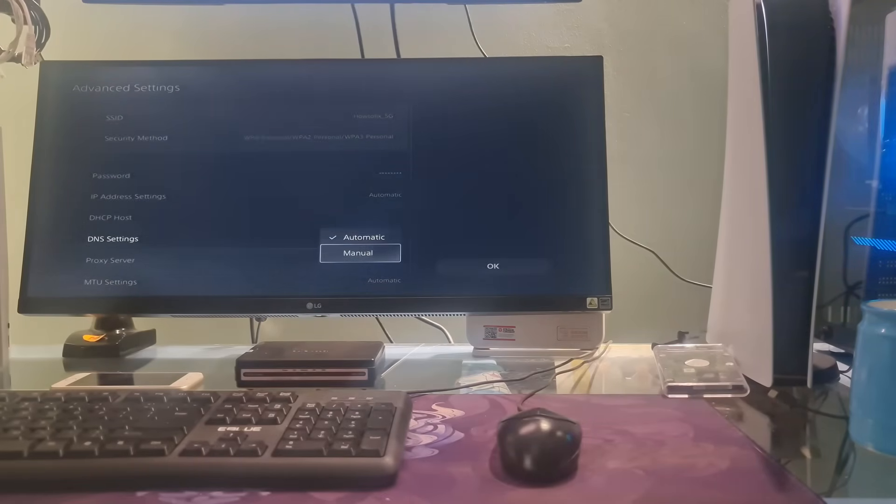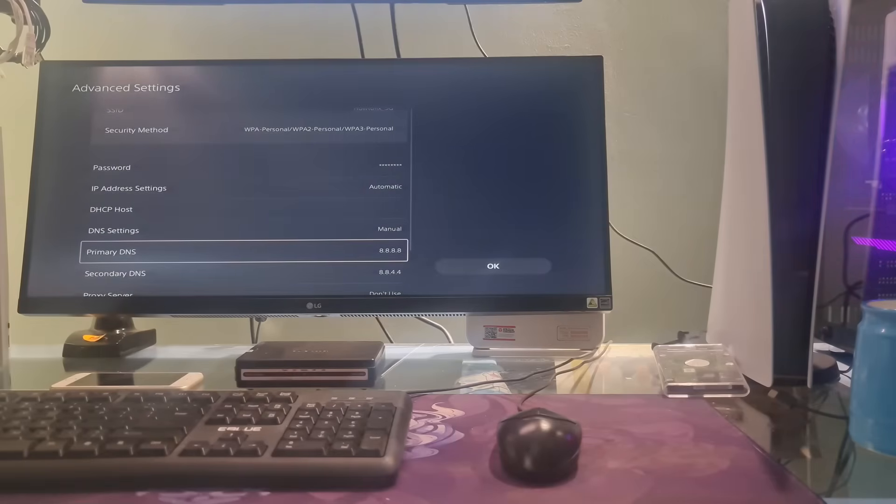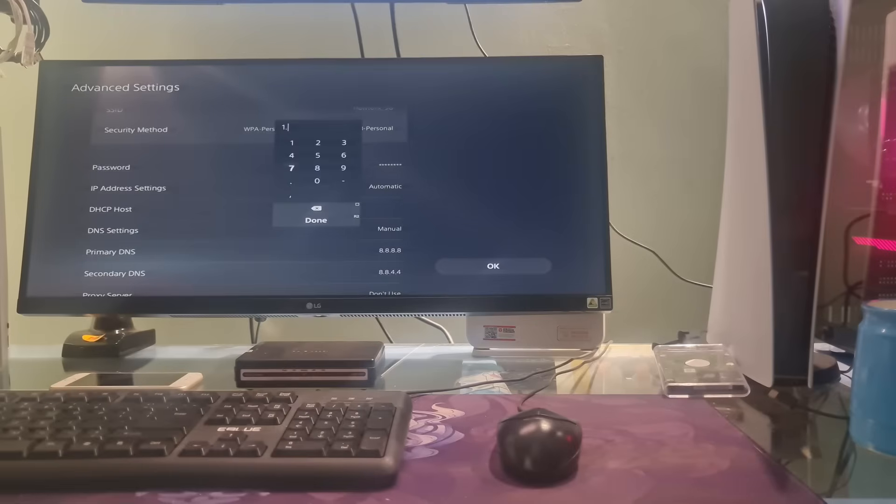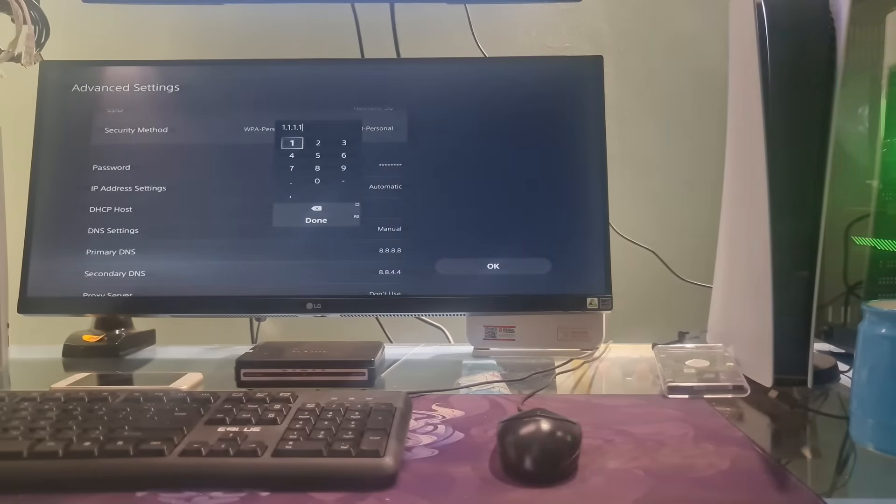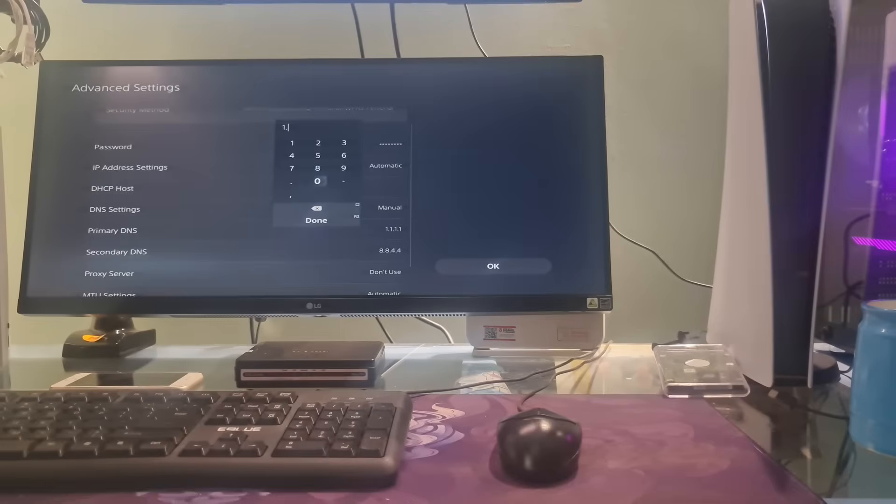Select Manual. Here, I will use Cloudflare DNS. So, I will select Primary DNS then type 1.1.1.1. Next, I will select Secondary DNS and type 1.0.0.1.